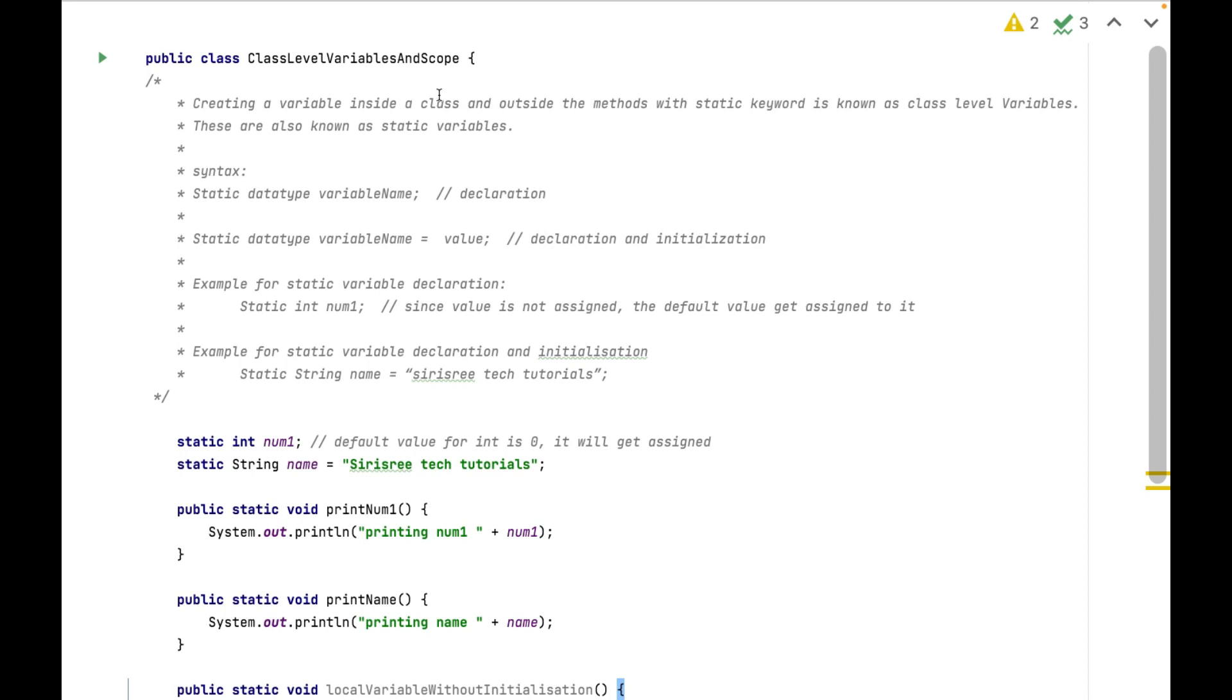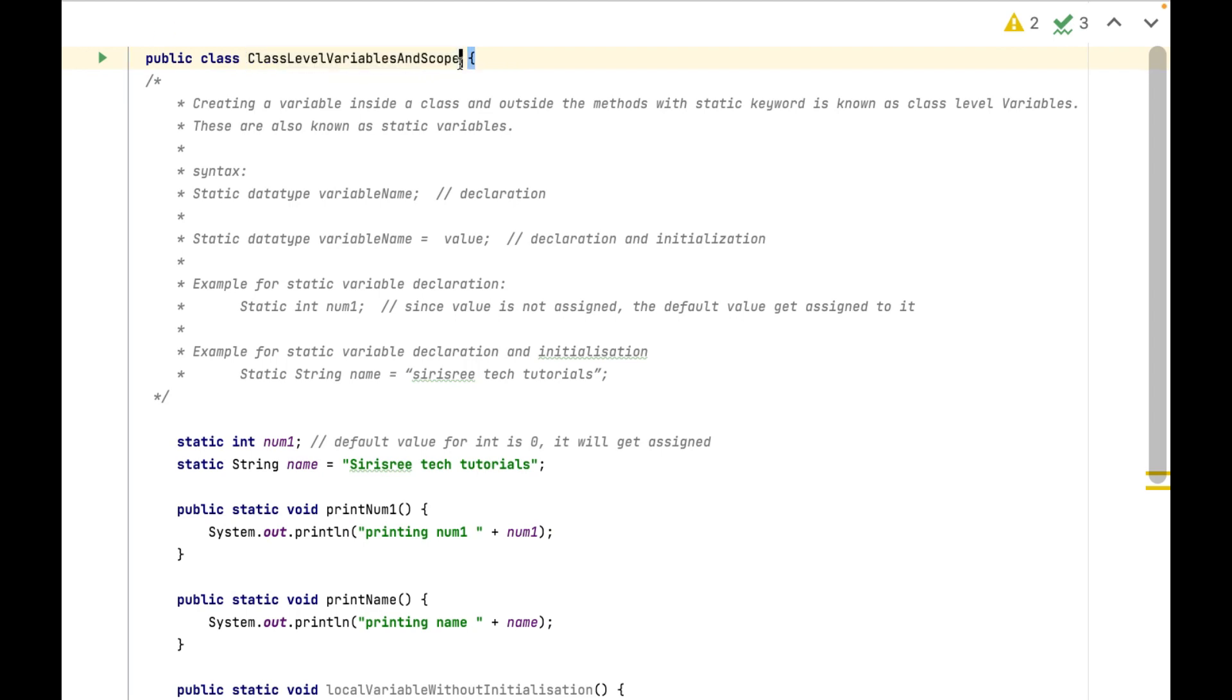Hi friends, welcome to Sirius Read Tech Tutorials. Today we are going to learn about creating class-level variables and their scope.